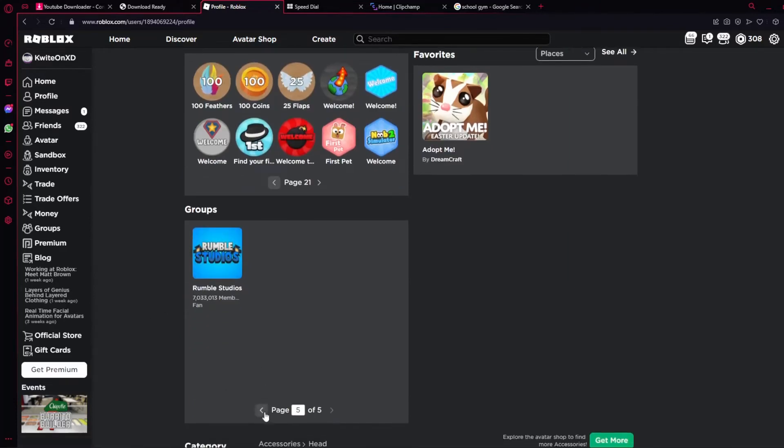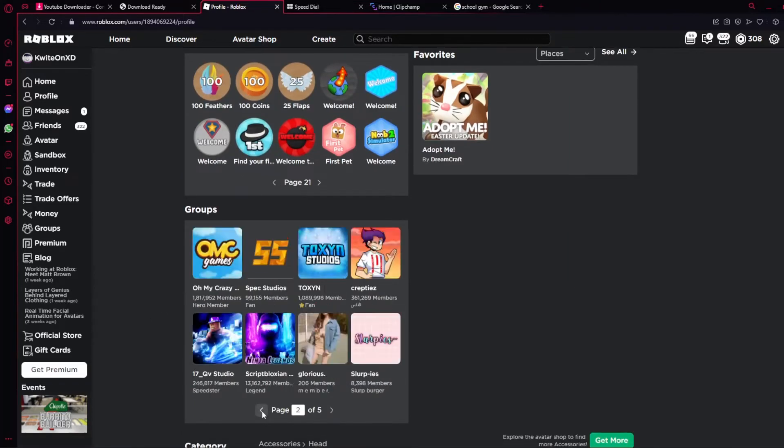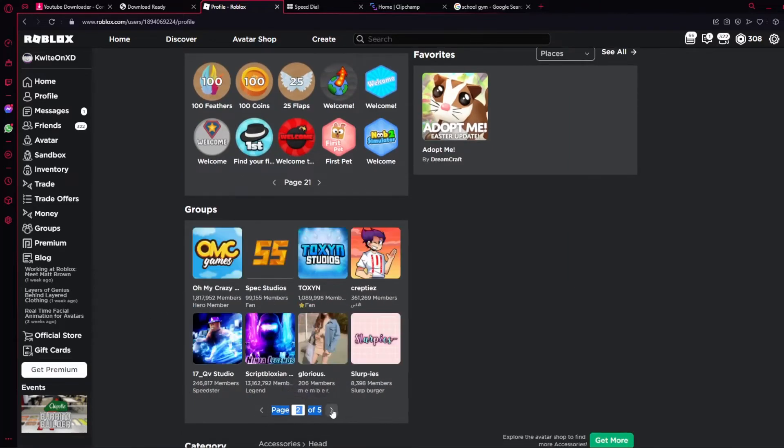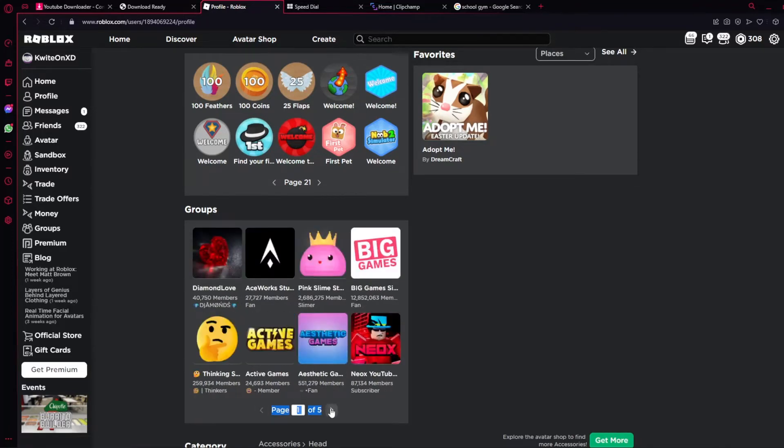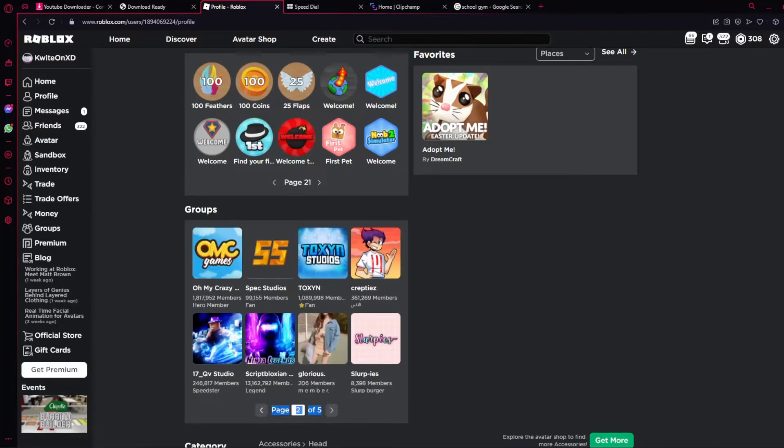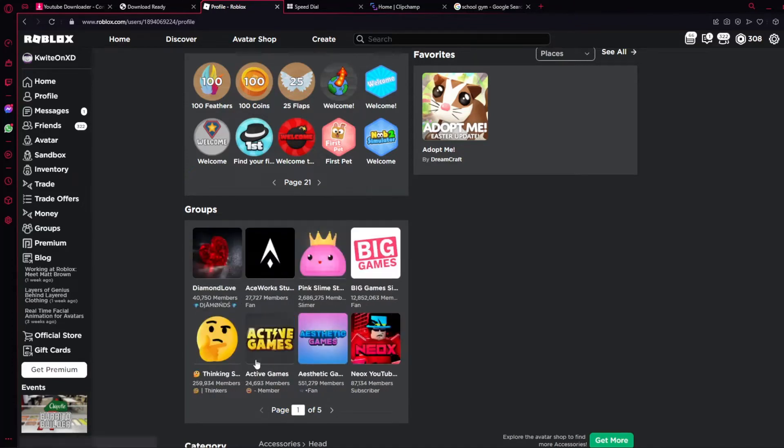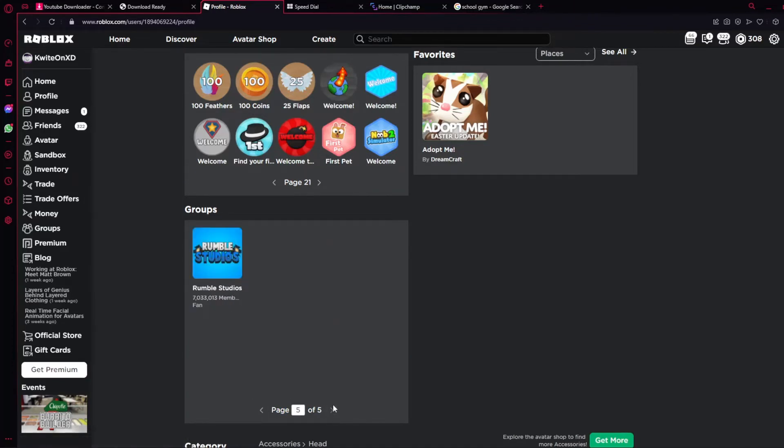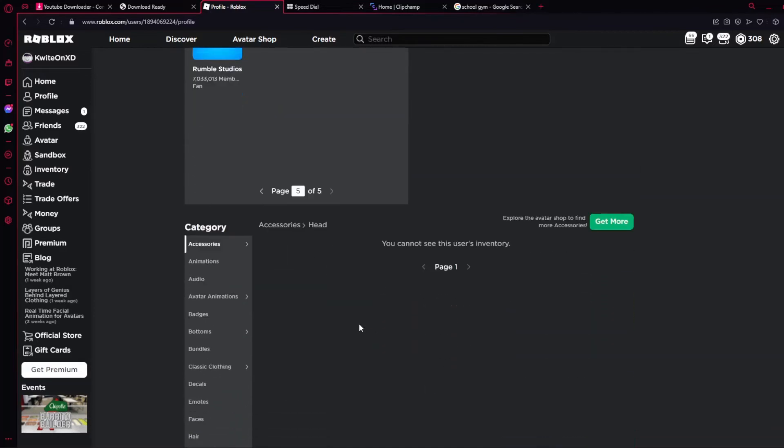He's in like 41 groups, I think. But he's in like 41 groups pretty much.